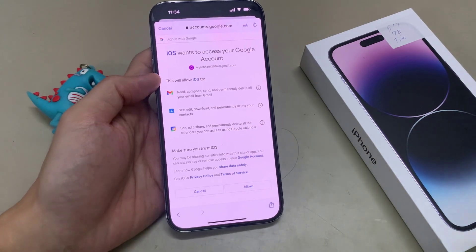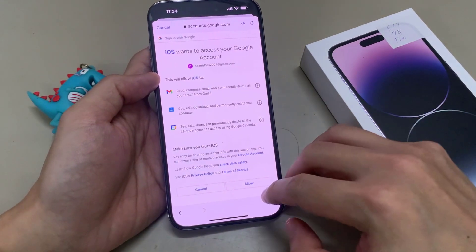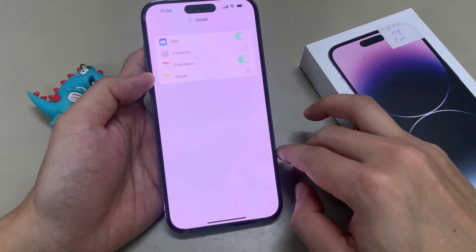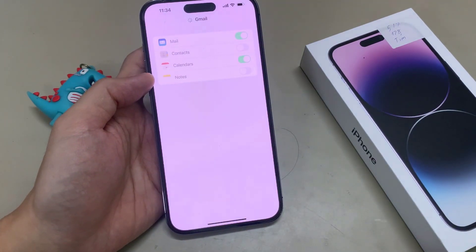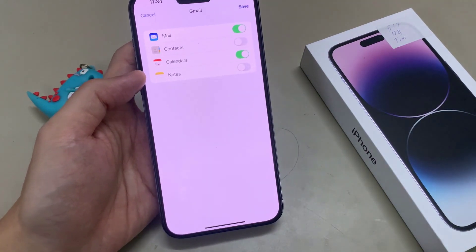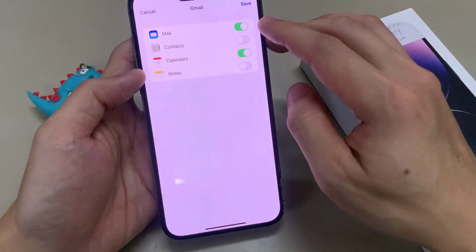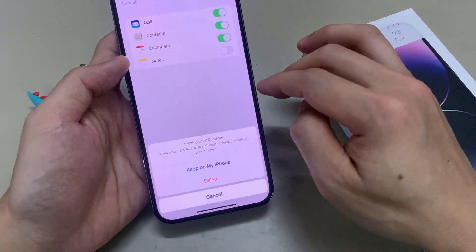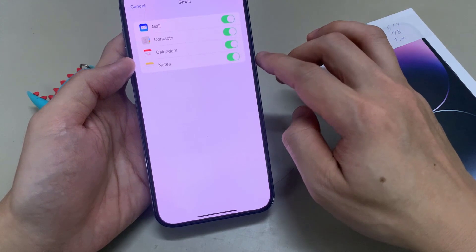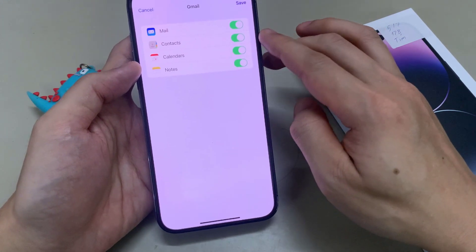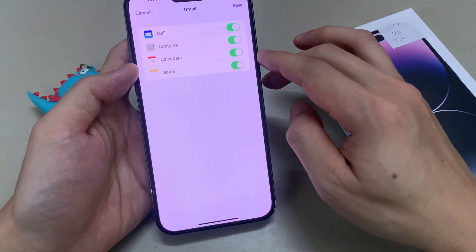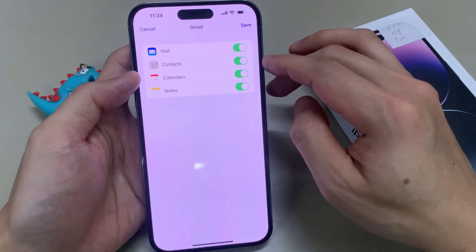And on the next screen, we have successfully signed in. Now in here, you can turn on or turn off Mail. Once you have signed in to Gmail, you can sync. So this includes Mail, Contacts, Calendars and Notes — four different services that you could choose.